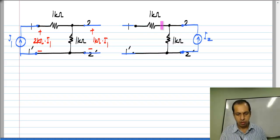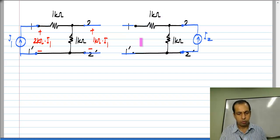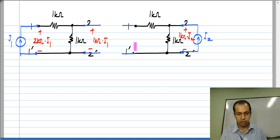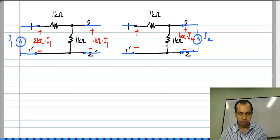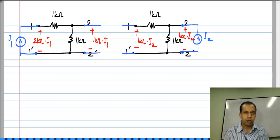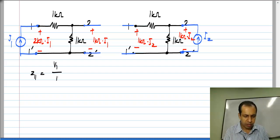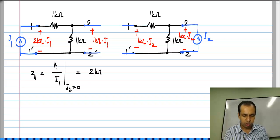In this circuit, no current flows through this 1 kilo ohm because it is in series with an open circuit. So the voltage drop across this is also 0. All of I2 flows into 1 kilo ohm giving you a port 2 voltage of 1 kilo ohm times I2, and the same voltage appears here. From the first circuit in which we have port 2 open circuited, we get Z11, which is V1 by I1 with port 2 open circuited, to be equal to 1 kilo ohm.